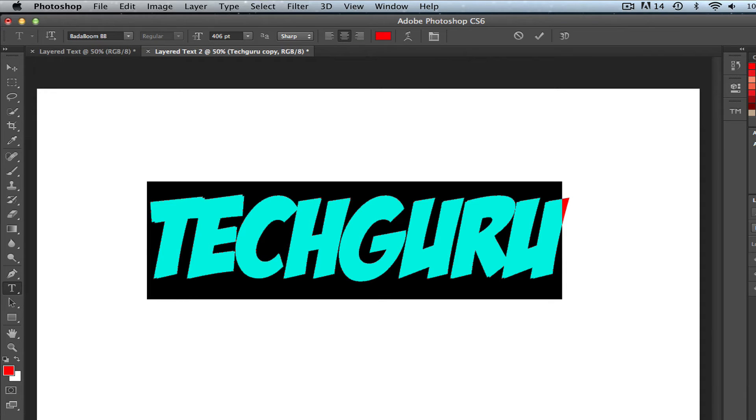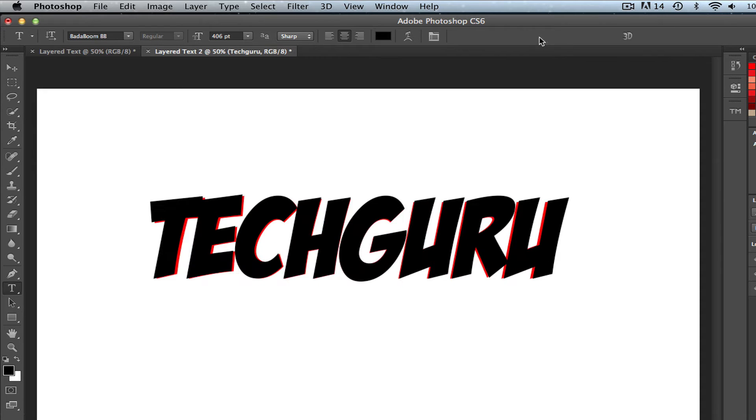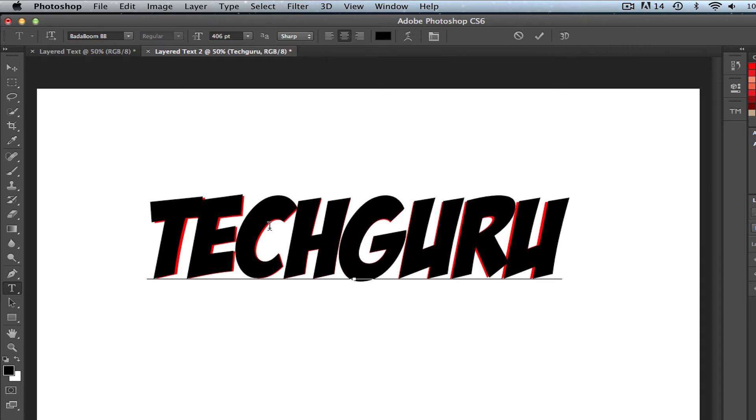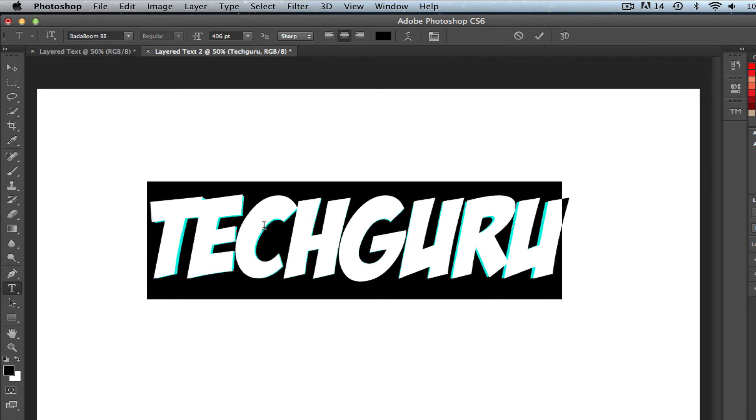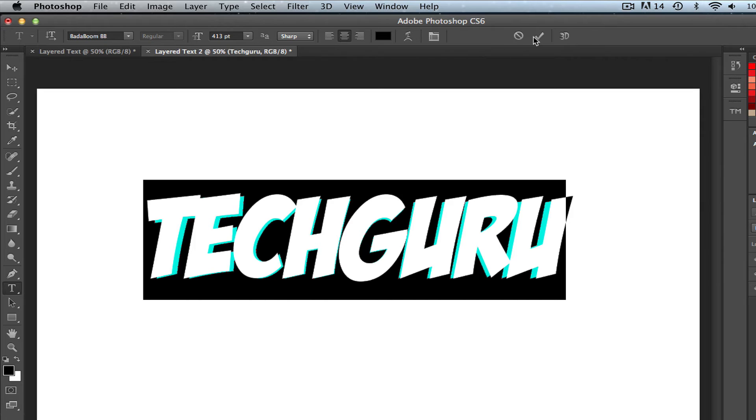Once you've done that, go ahead and select your other color that you're trying to use, and then hit the check mark to select that. Now you see here, this layered text is really thin when it comes to showing the background layer. So in order to improve that, I'll just select it again and then I'll increase the size just a little more.